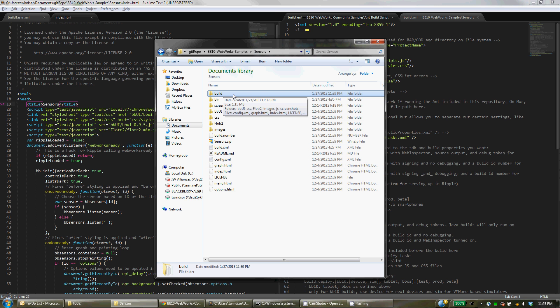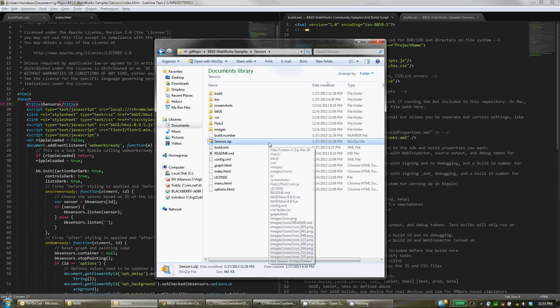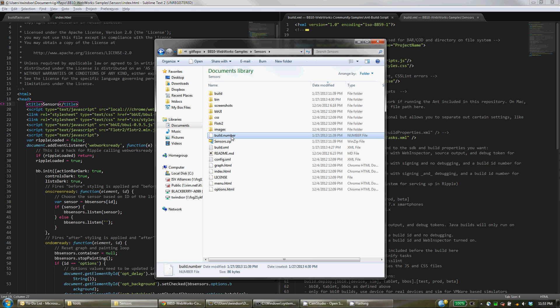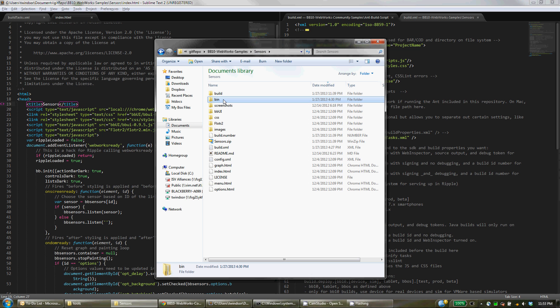And from that build directory, it will create a zip file for us. And that zip file will get sent to the WebWorks Packager and then built using whichever settings that we've set. And what's also very interesting is when doing either a beta build or a production build, it will automatically increment the build ID for you using this file, the build.number file.